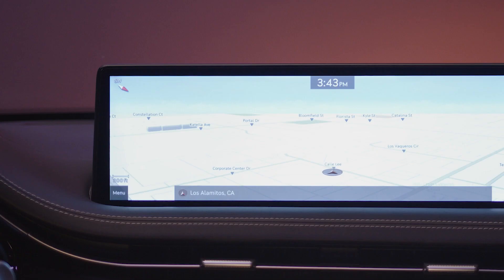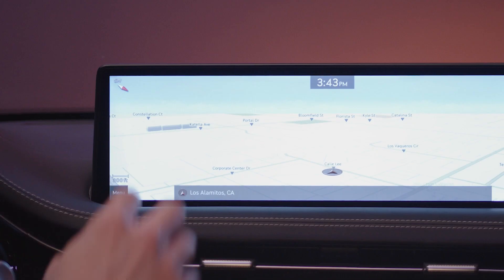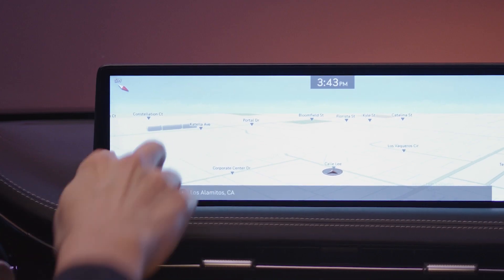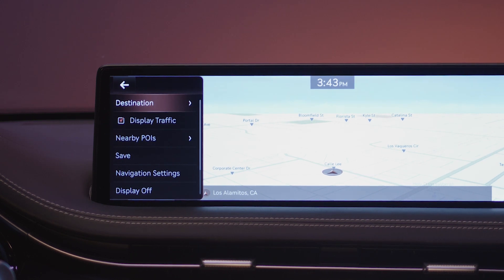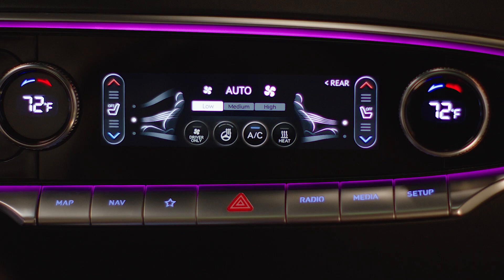The menu icon on the lower left corner enables a variety of useful features such as route selection, destination, traffic display, and voice guidance settings.